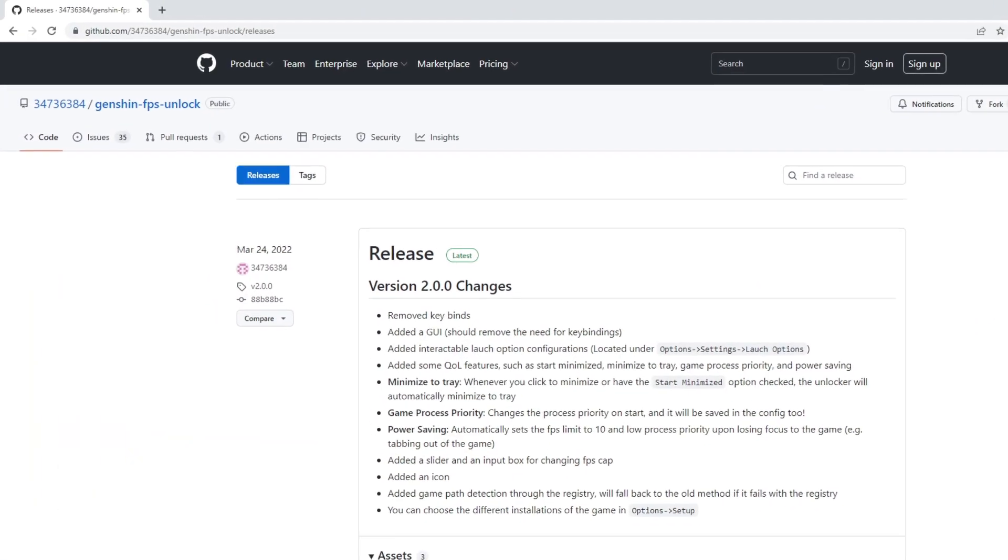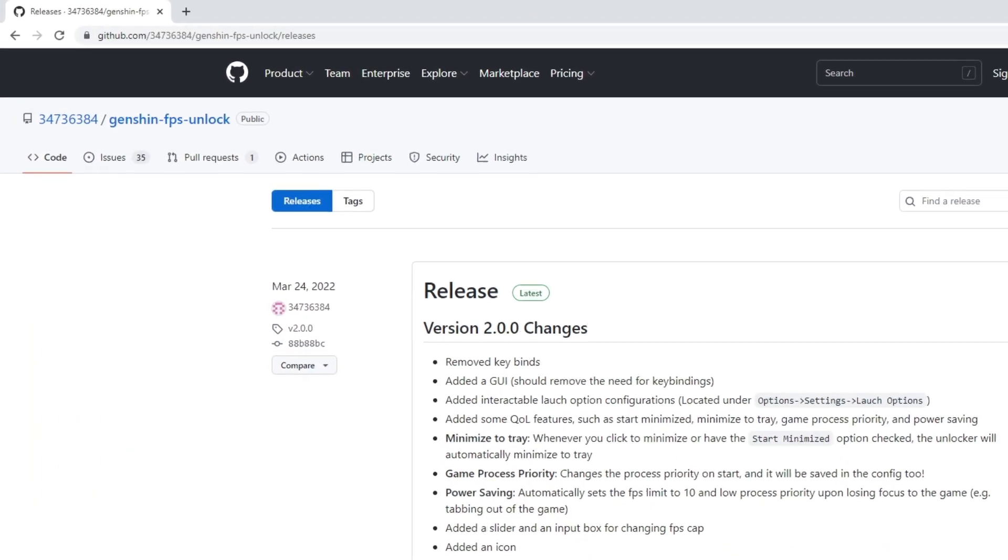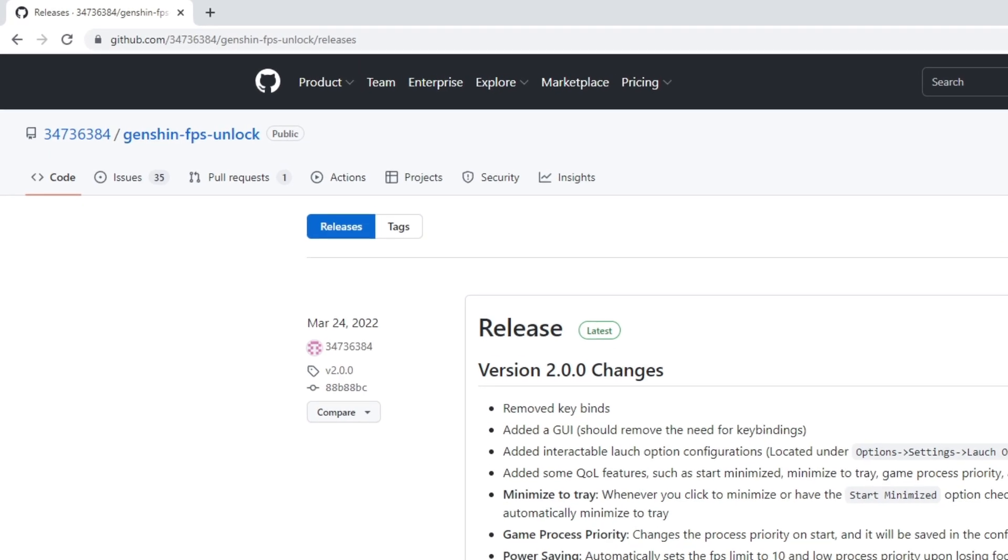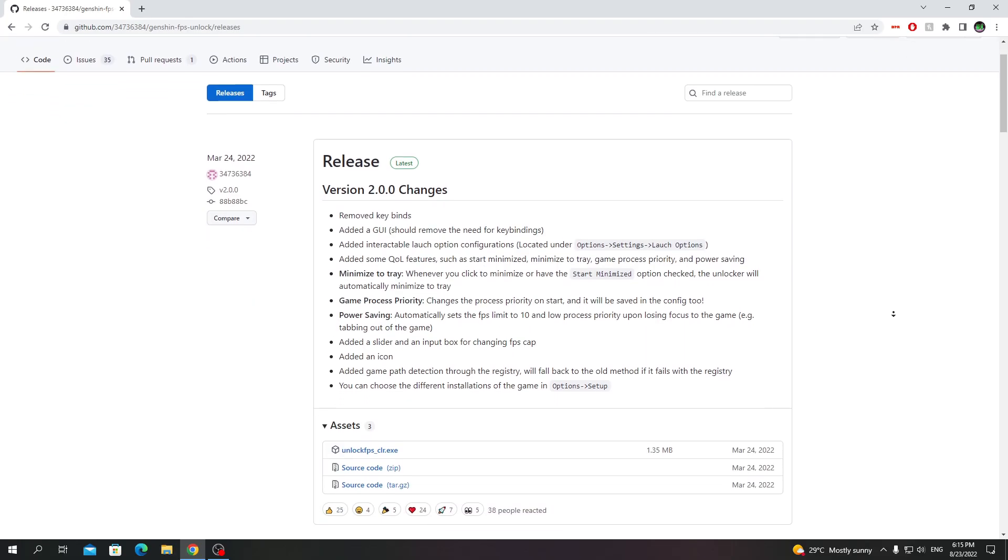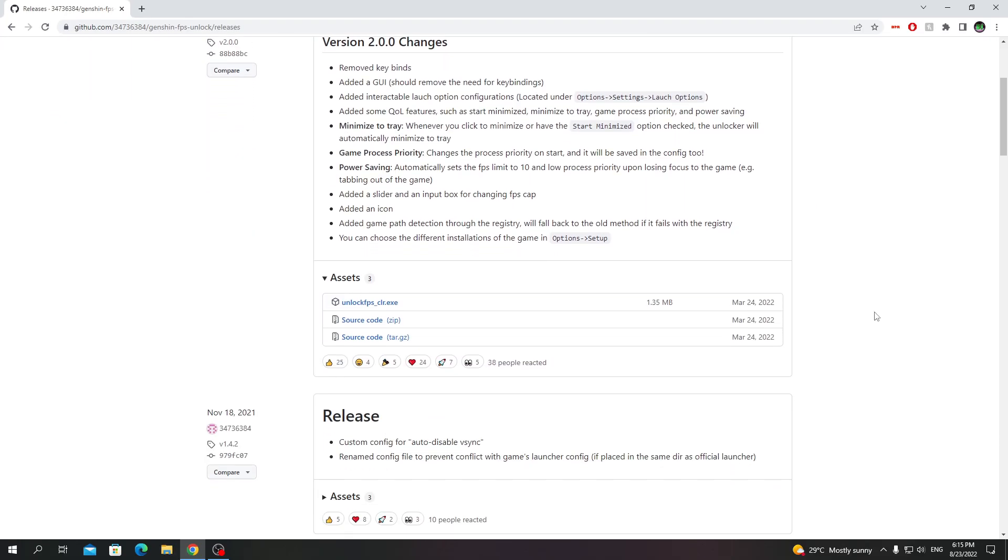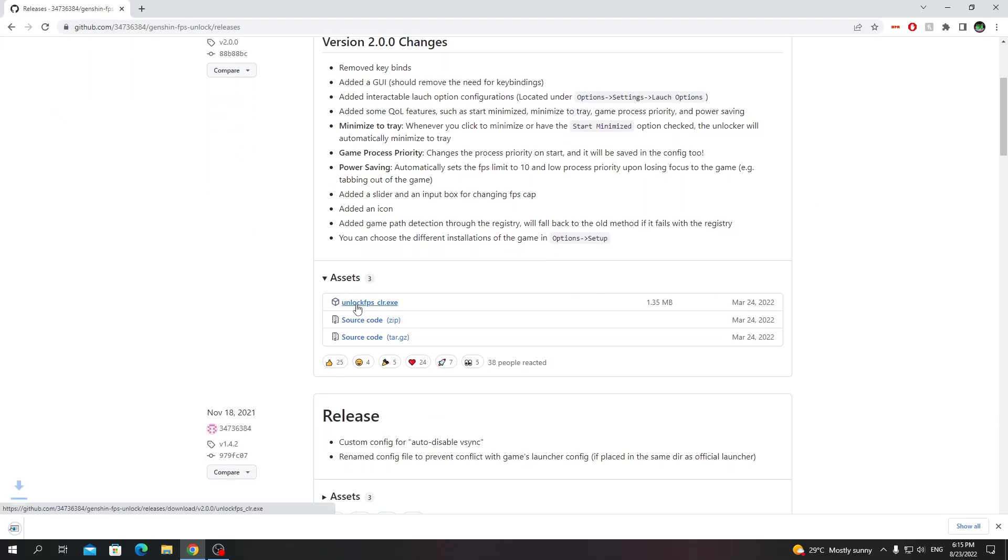First, click the link in the description that leads to this GitHub page. Click on this .exe file and it should start downloading.